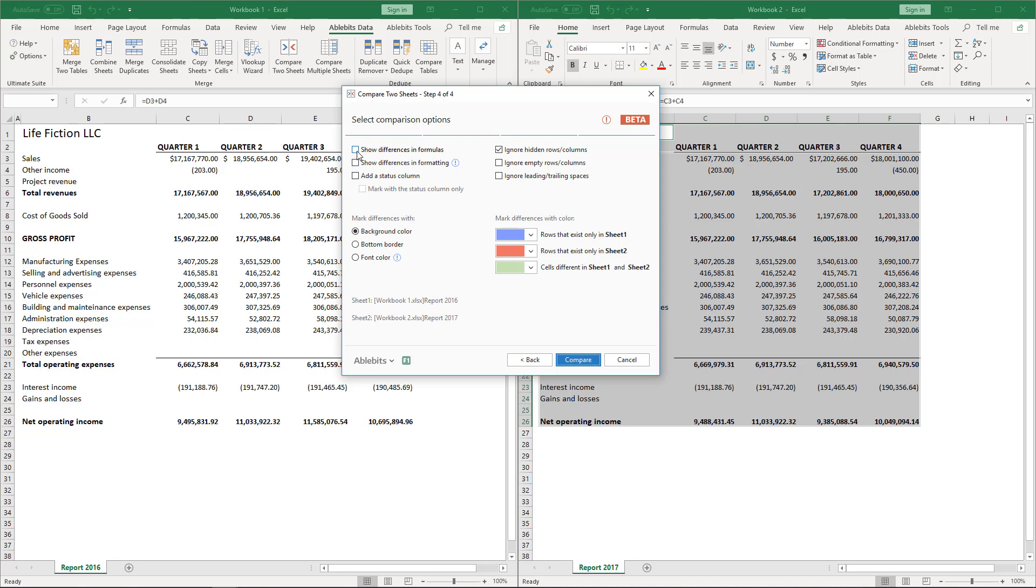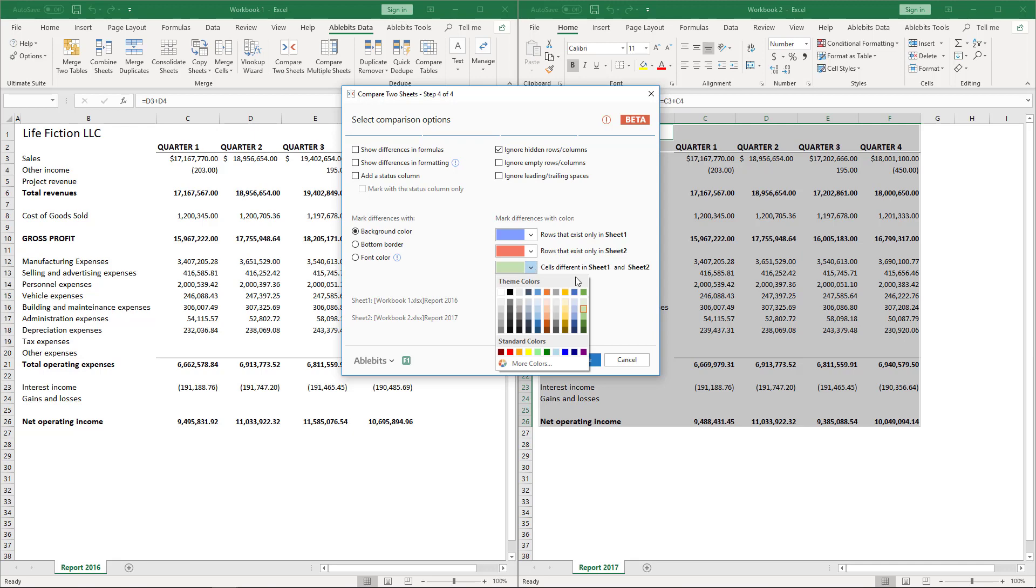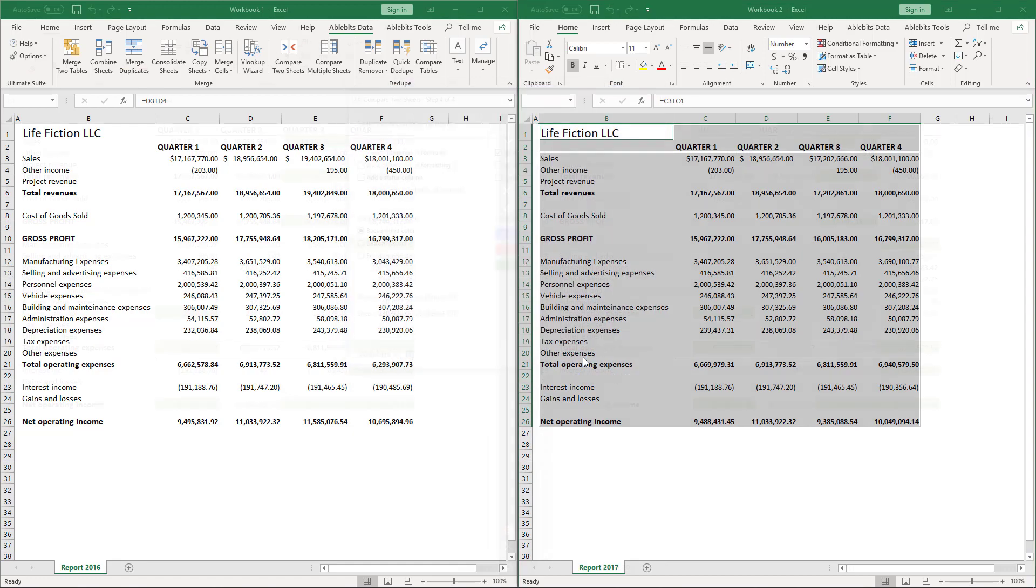Here you can tune the comparison options and select the way to mark different cells and the color to highlight them. I leave all the settings as they are and my different cells will get a new background color. Look, here we can pick the color. As we've selected the cell-by-cell comparing mode, the differences will be marked only with the color we select here. No unique rows will be highlighted, only different cells. Select the hue you want to use in your sheets and hit Compare.